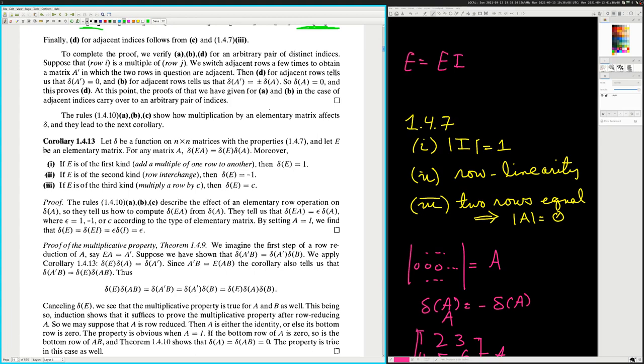We may suppose that A is row-reduced. Then either A is the identity or else its bottom row is zero. The property is obvious when A equals the identity matrix. If the bottom row of A is zero, so is the bottom row of AB. And theorem 1.4.10 shows that delta of A equals delta of AB equals zero.